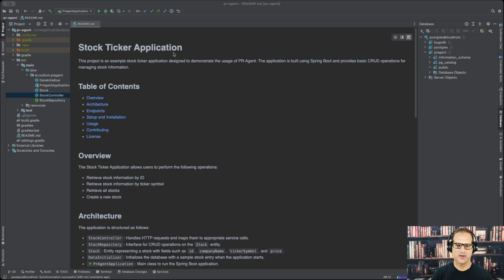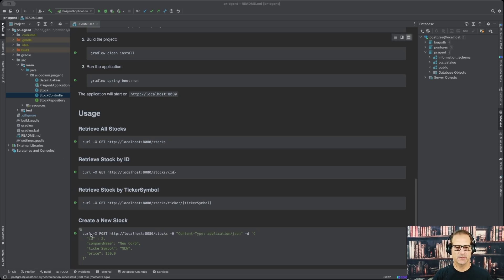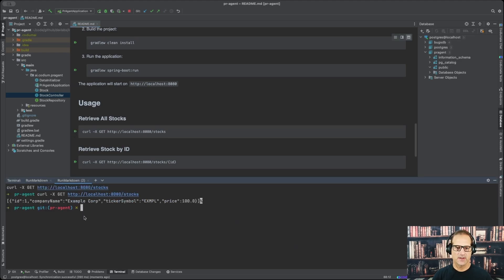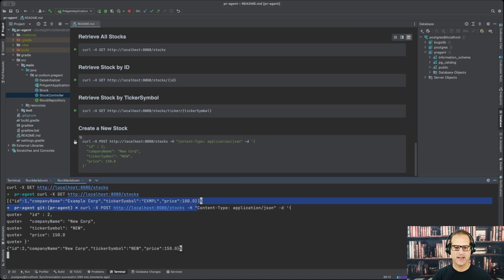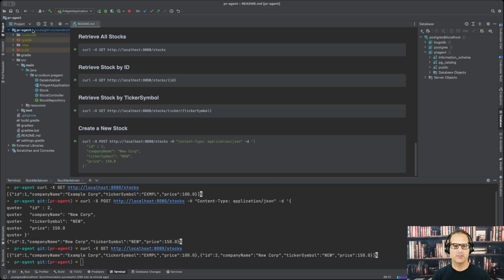We just completed our code — the StockTicker application. Looking over to the left we can see our application: some Java files, a Spring Boot app. Let's go ahead and start our application. It's running with no errors and we see our Spring logo. We'll make a call to retrieve all the stock tickers — just one company. Now let's do a POST to test that out, and another GET to confirm everything's good. We've already pushed this project, just testing to make sure all the code's working. We think we can do a pull request now.